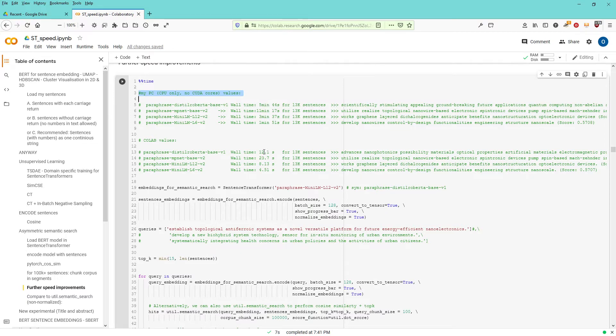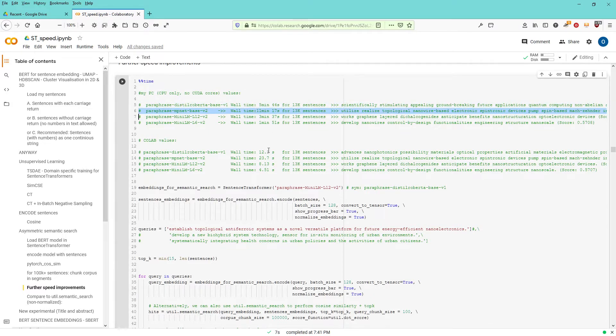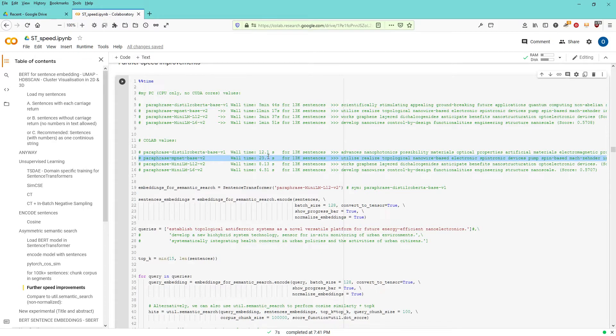And you see here, instead of 12 seconds with Colab, I have 5 minutes 44 seconds, instead of 11 minutes here with my PC. And Colab does it in 23 seconds.